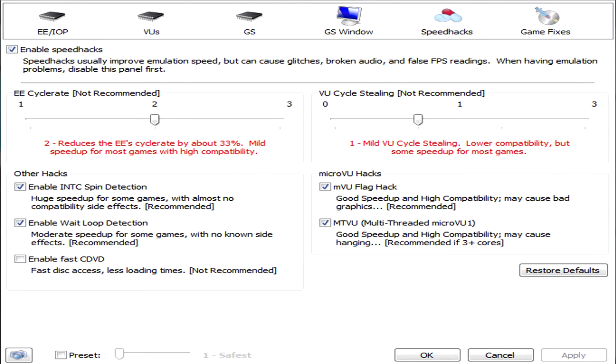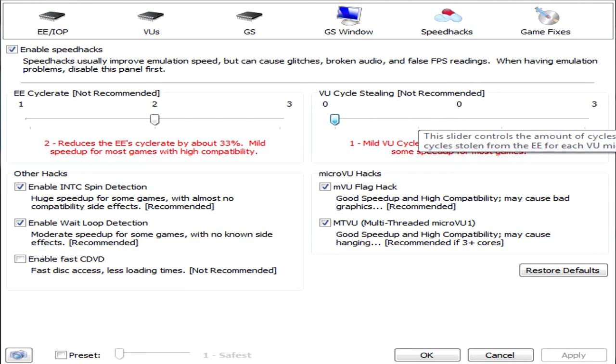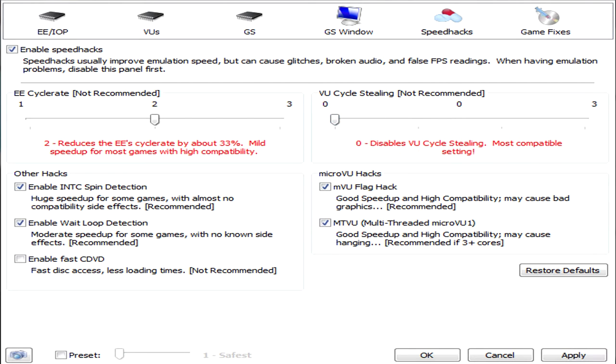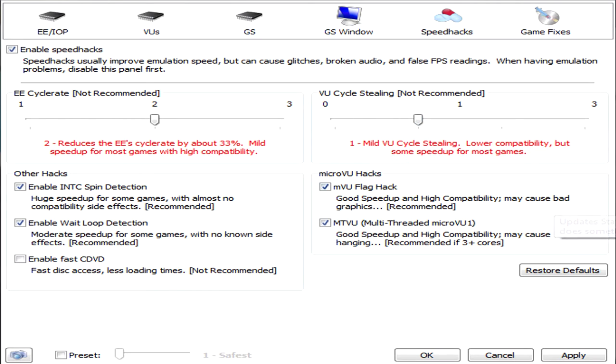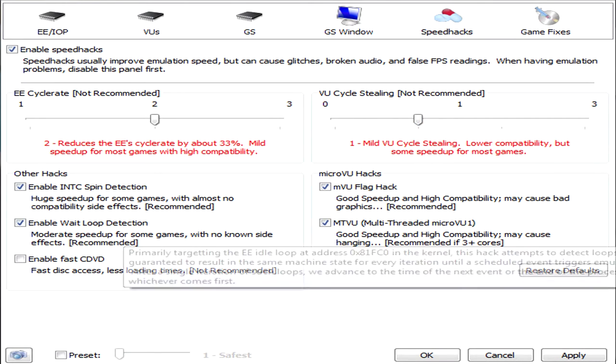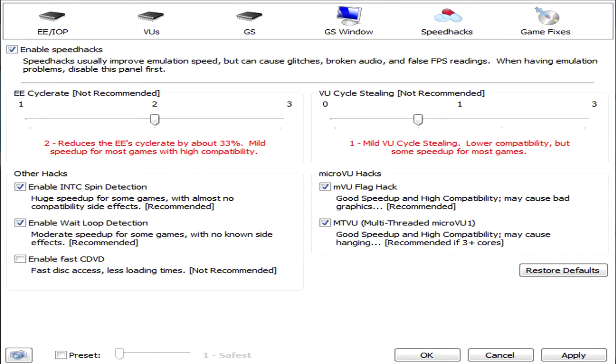So as you can see, fix bad graphics overlay and FFX videos for Erementar Gerad. I don't know what that game is, but they're like game specific and stuff. These are very situational. I don't recommend doing them typically. But anyways, back to speed hacks. So enable them, but you don't want to max them out.